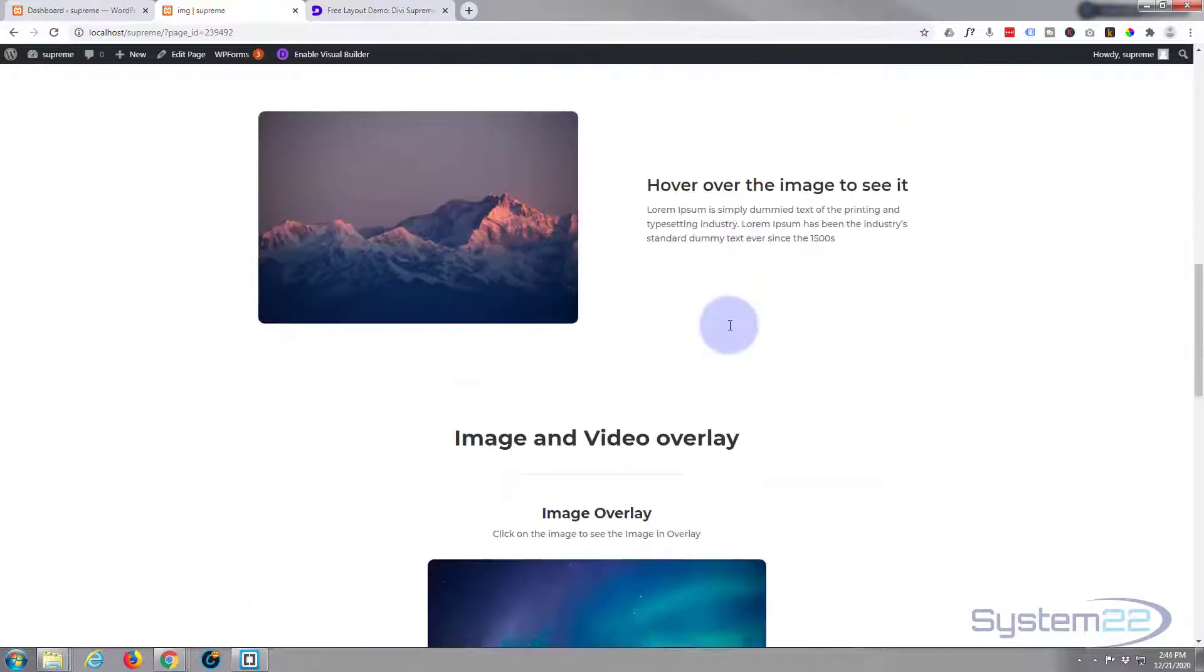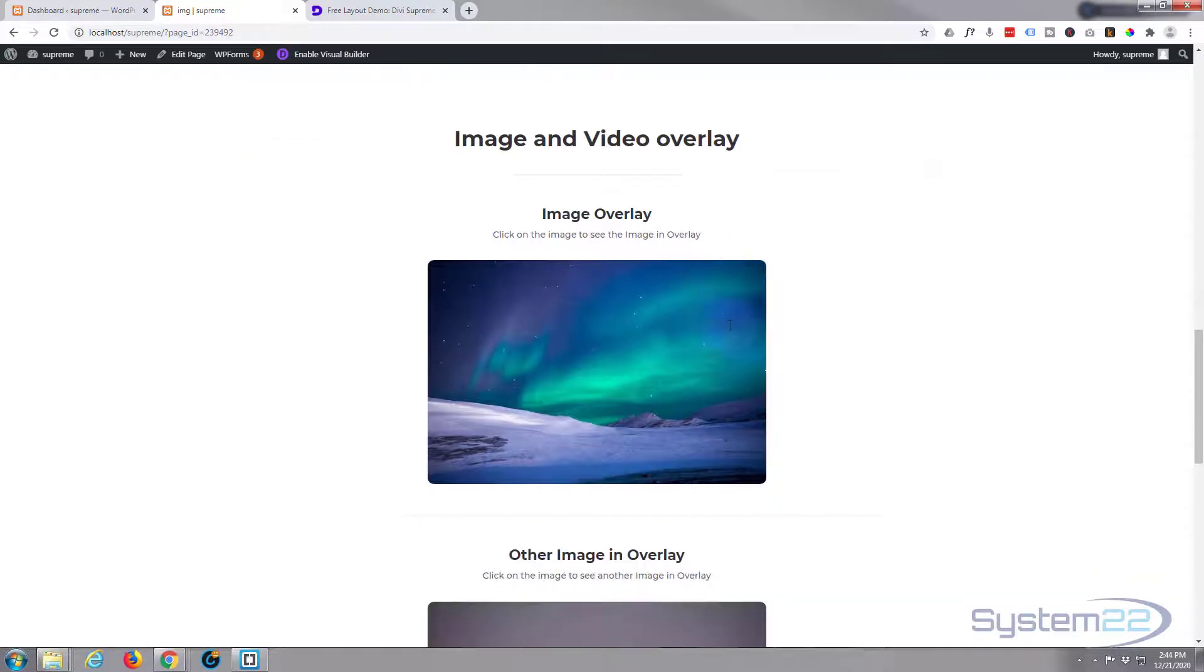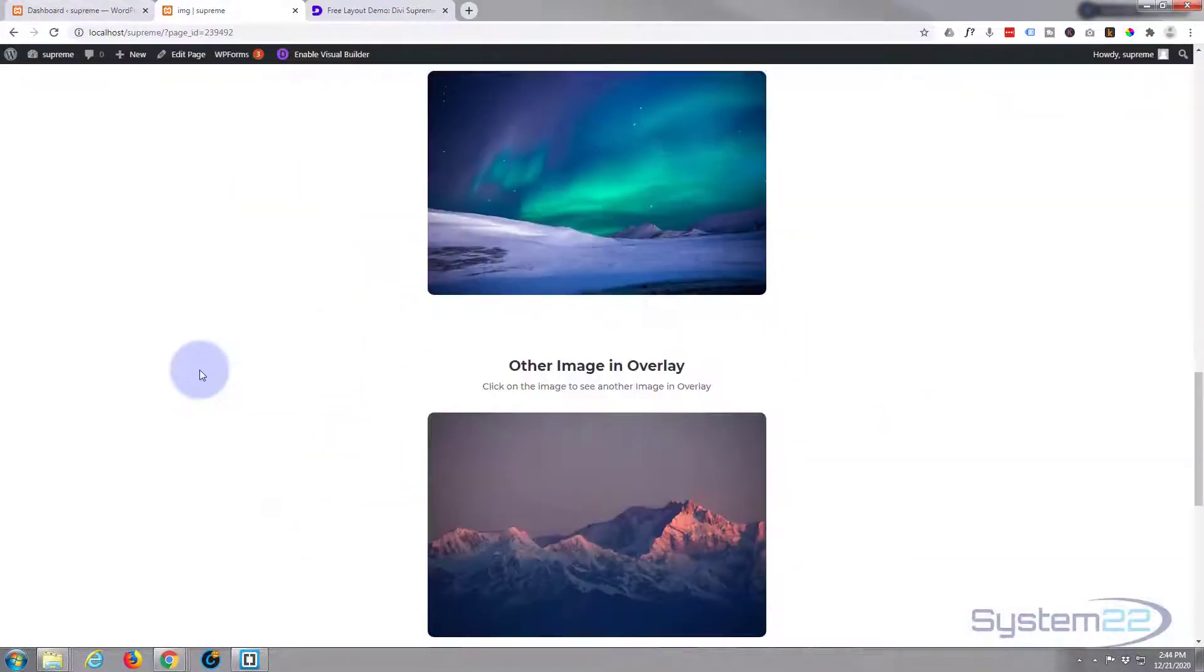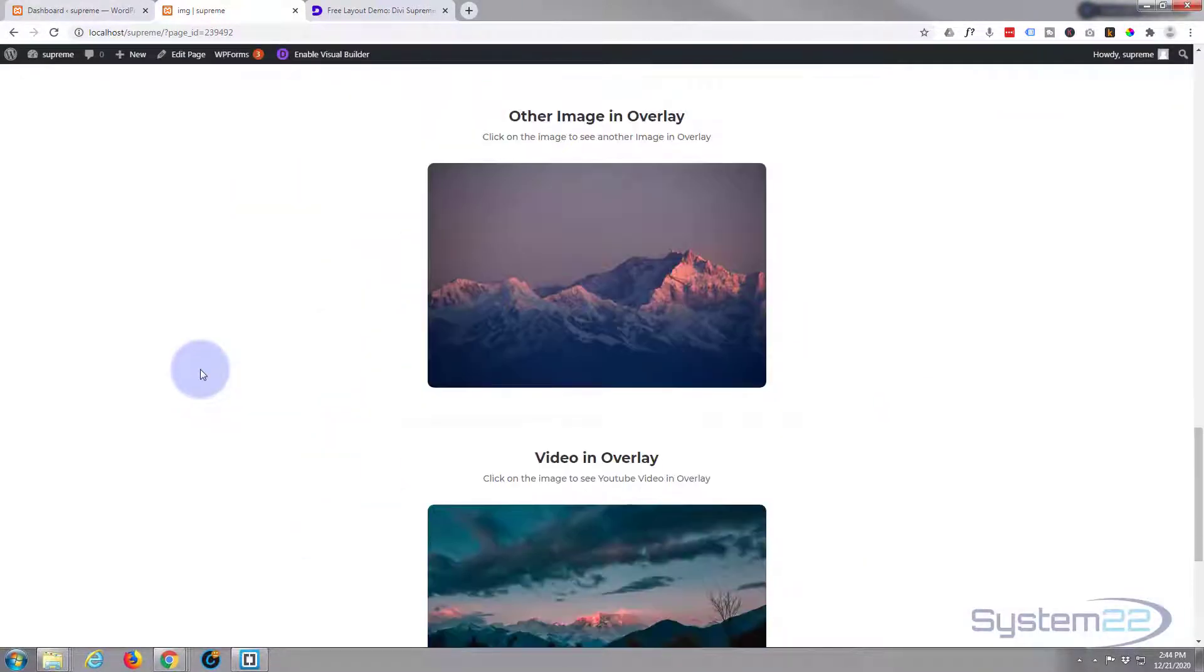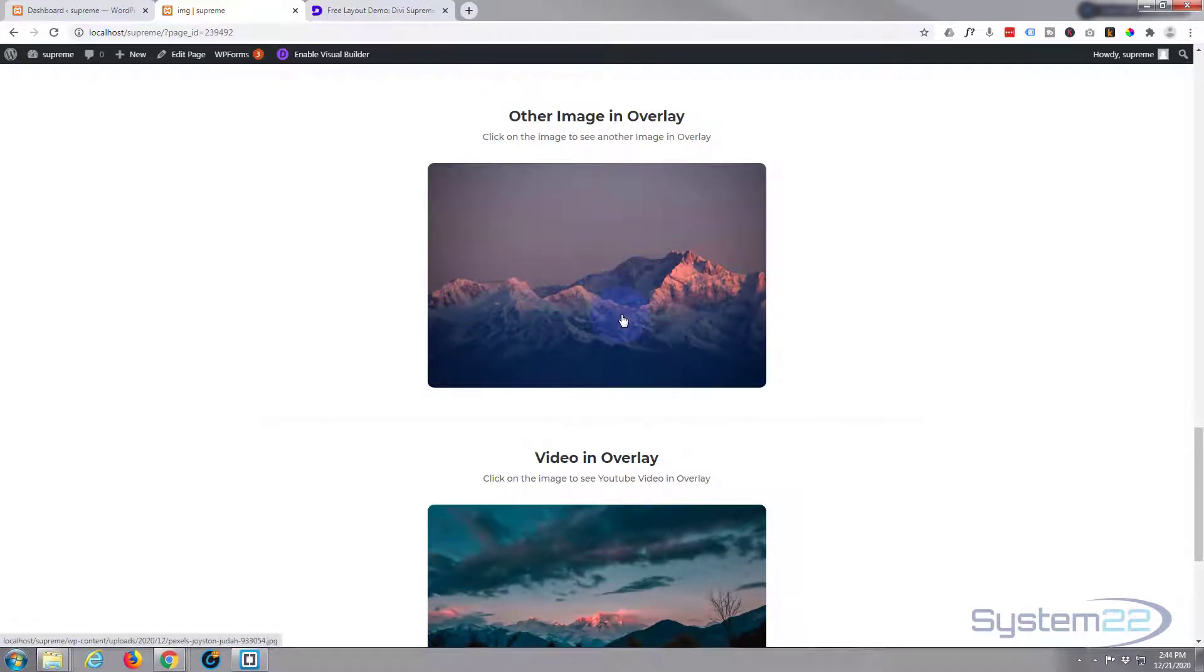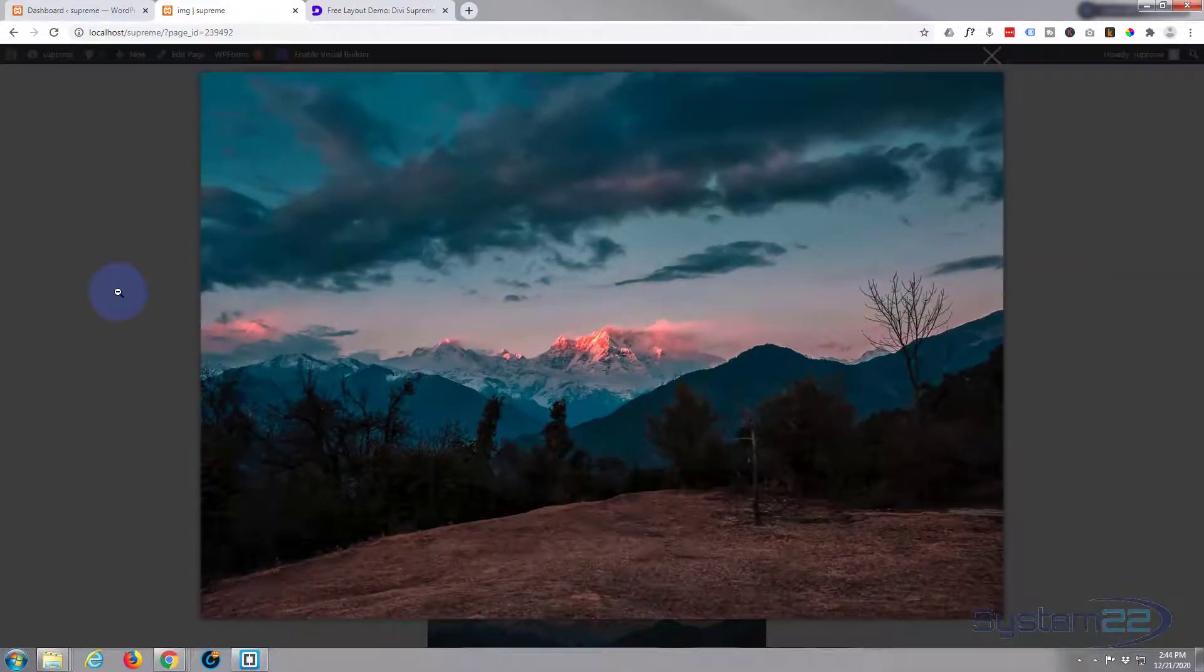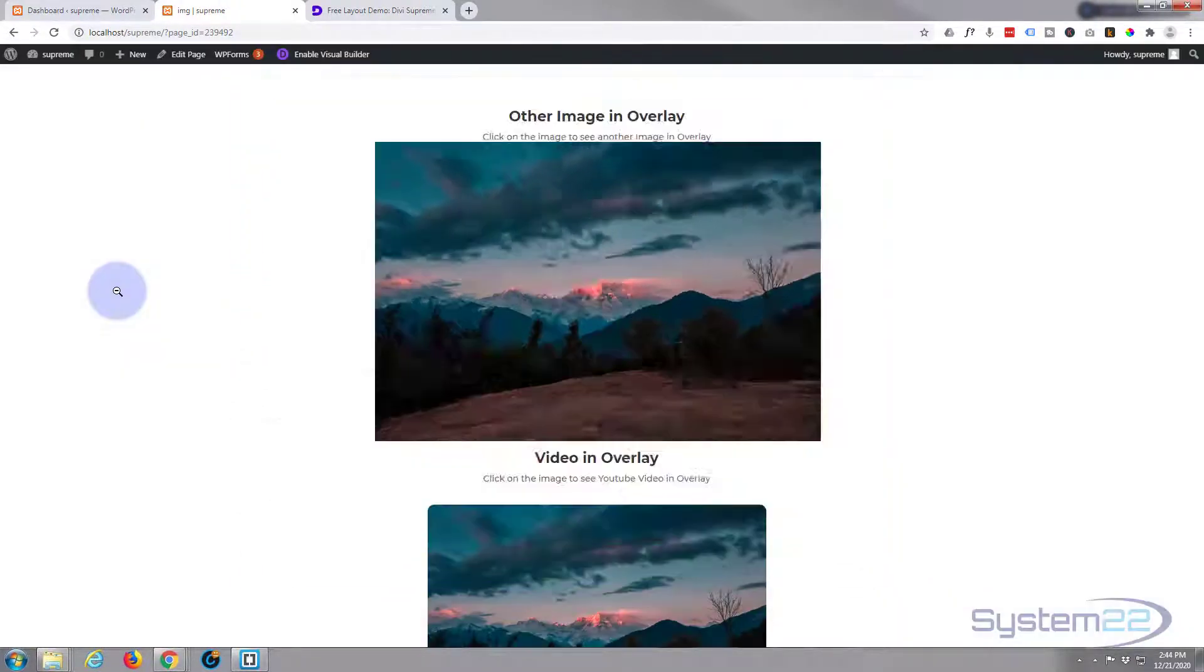Lightbox swap image - look at that image. When we click on it, it's actually popping up a different image. That's pretty cool.